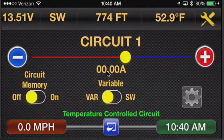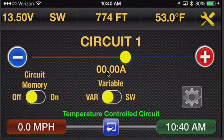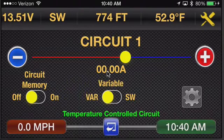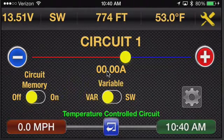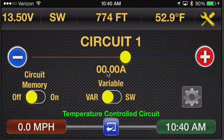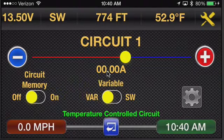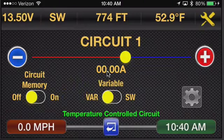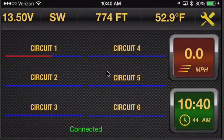What's really cool is you can set up any combination of circuits on the system to come on based on ambient temperature, and they can all be different. You can have one circuit come on at 55, one come on at 60, one come on at 65, whatever you want. So that's how that works.